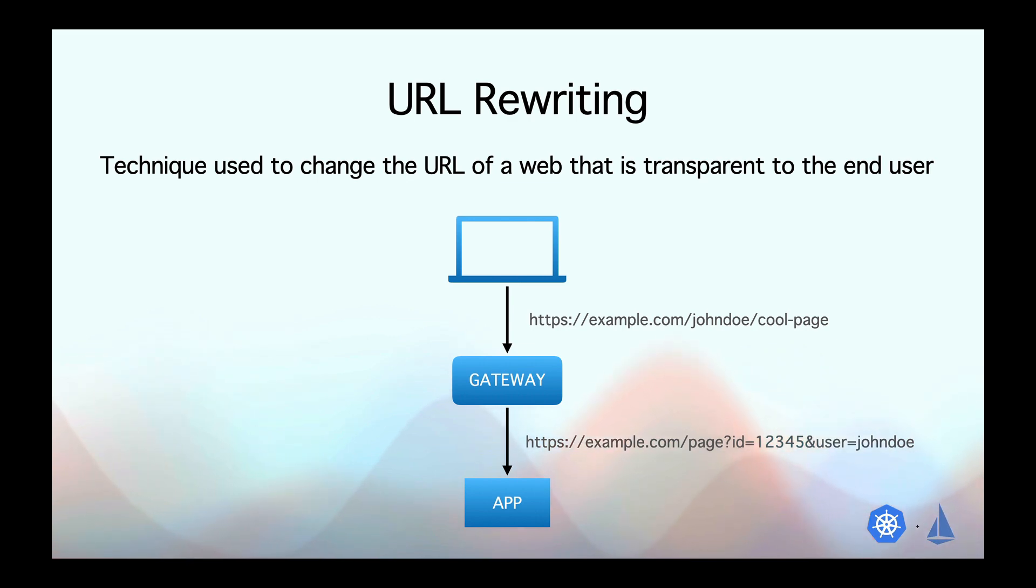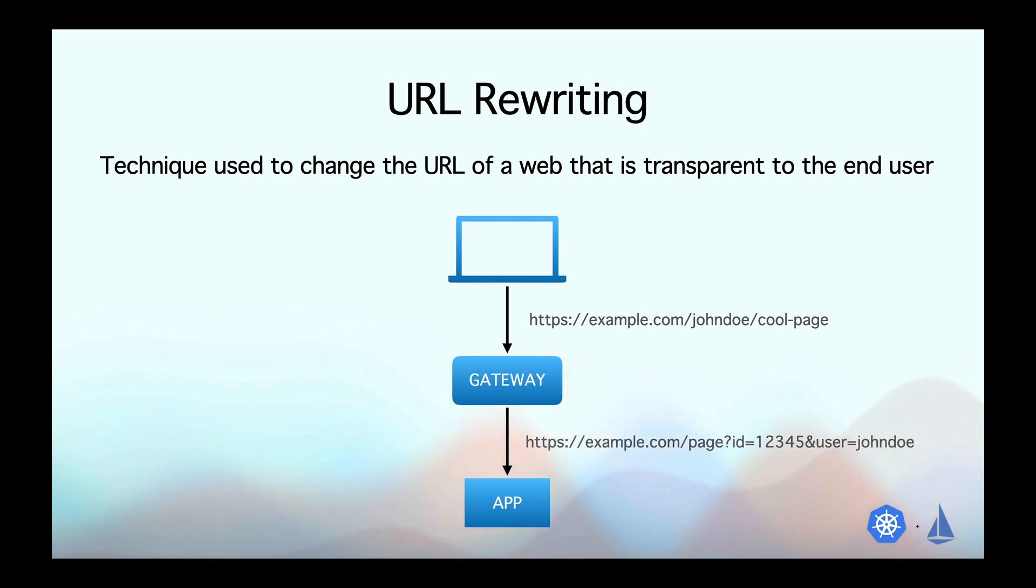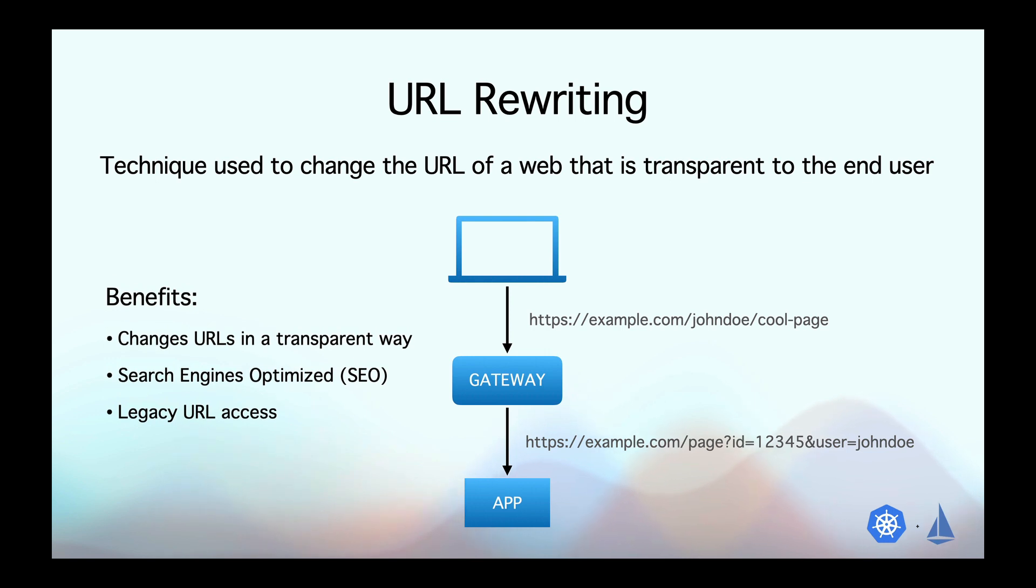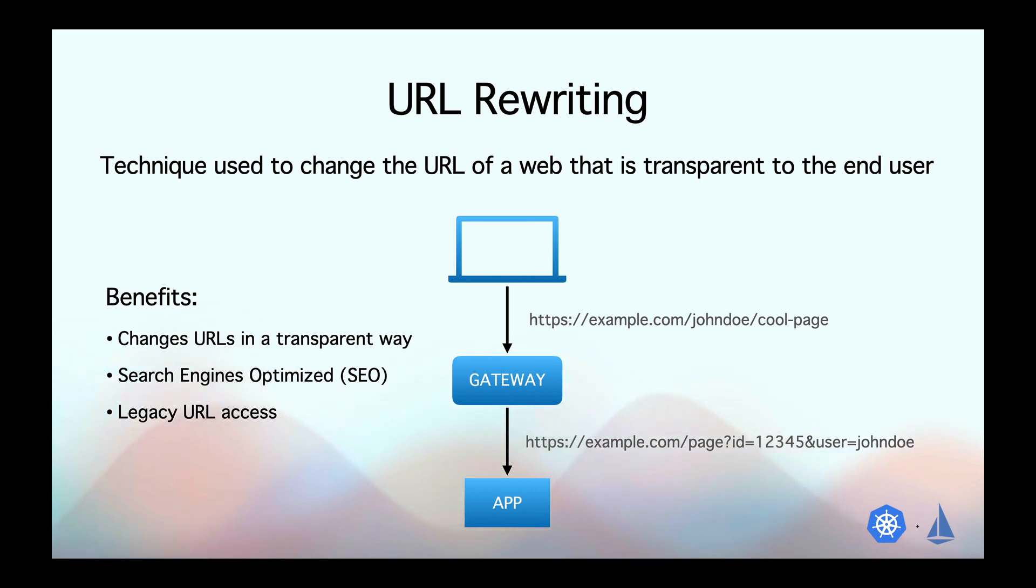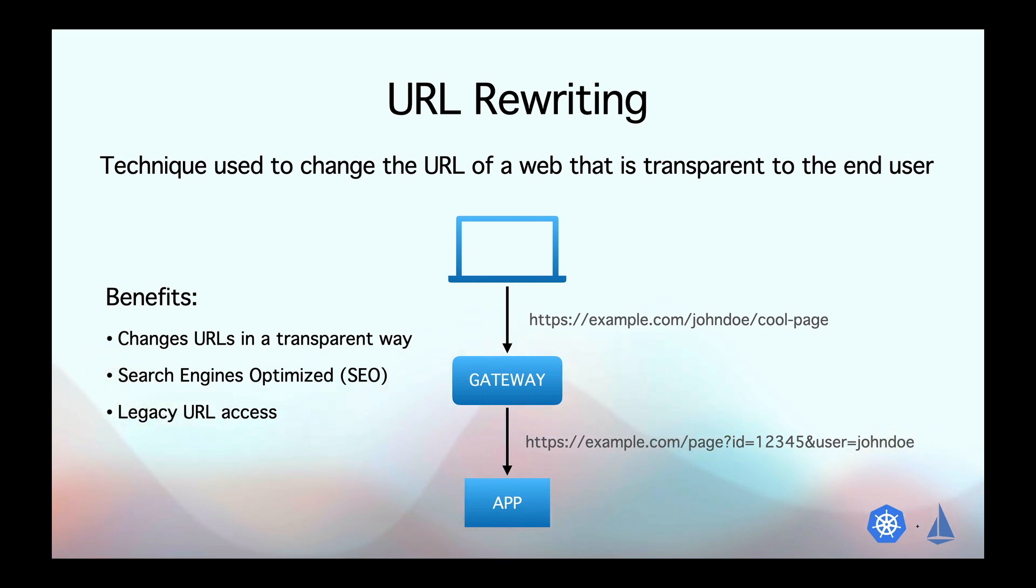And you might be thinking, why bother with URL rewriting? Well, it's not just about making URLs look better. It can actually help with search engine optimization, which is to make sure your content shows up at the top of search results. By creating descriptive URLs with relevant keywords, search engines can better understand what your page is about and rank it accordingly.